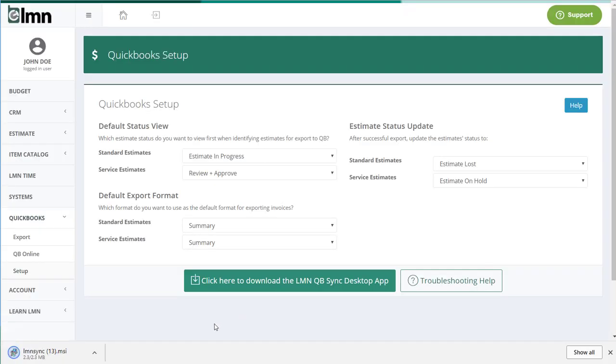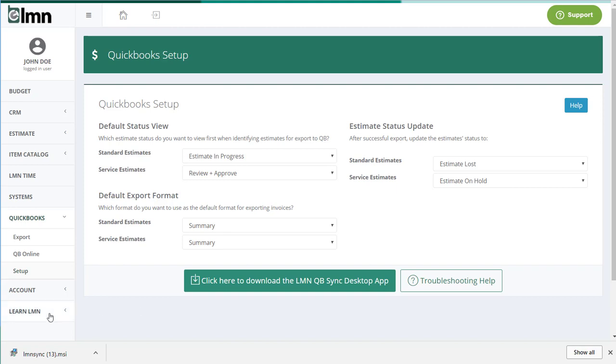Now it's important before you run this tool or actually install it on the machine that you close down QuickBooks first. So make sure if you've got QuickBooks running on your machine, it's a good time now to shut it down entirely. Make sure it's completely shut down. Sometimes the best way to do that is actually to restart your computer. Make sure it's not even running in the background. You'll only have to do that the first time though, when we're doing the install. After that, it gets a lot easier.